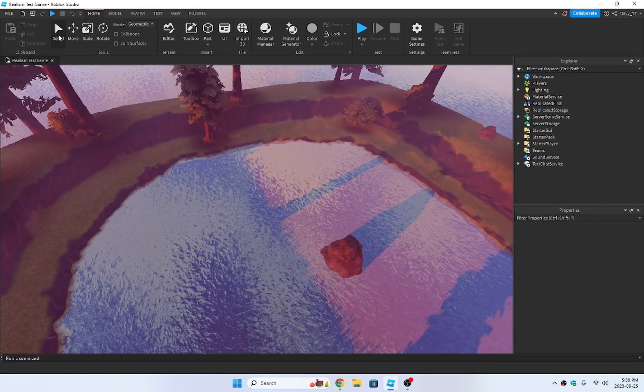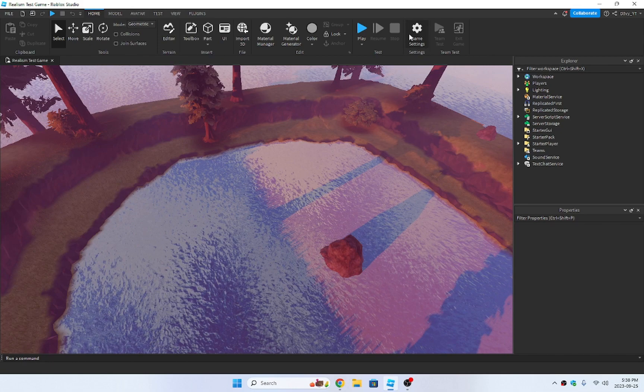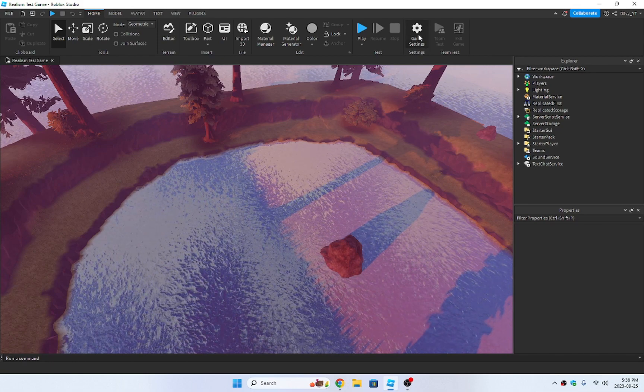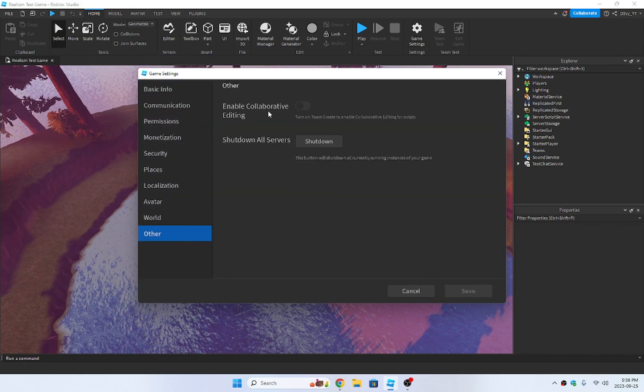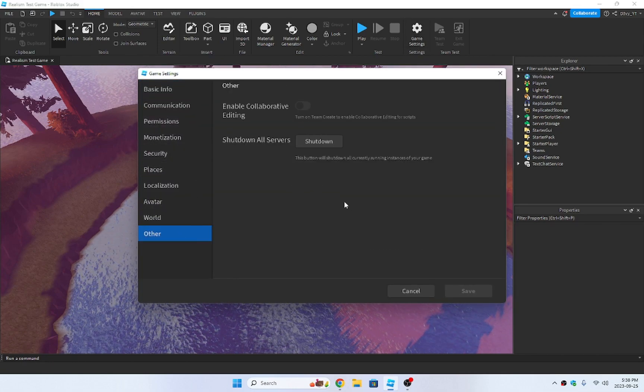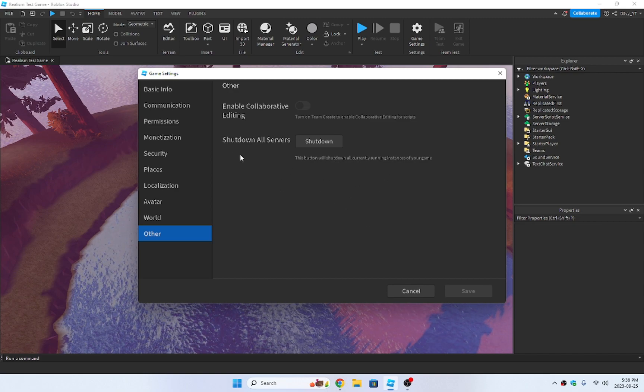So what you want to do, make sure your game is published. Then you want to go to game settings, and usually you have to go to other and then there'll be an option here. But as you can see, they've changed it.